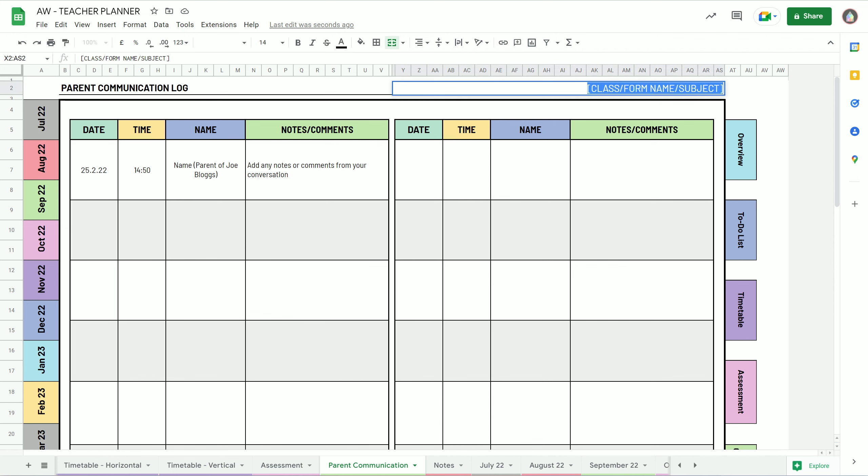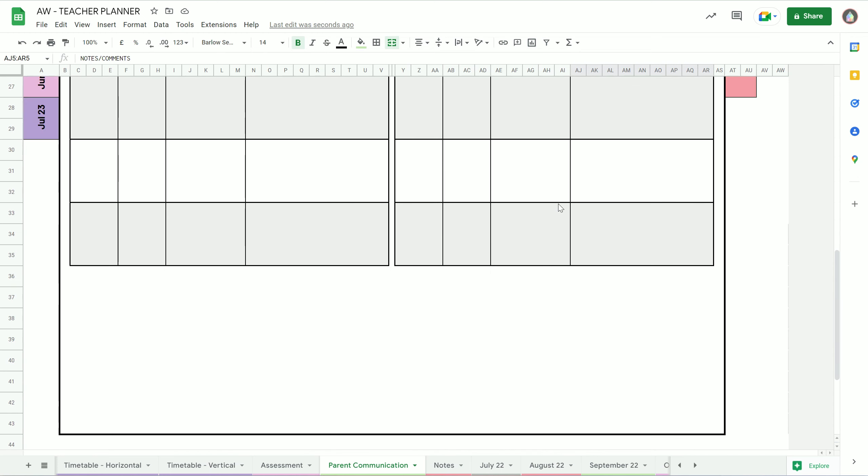You might want to change this cell up here—change it to class name, form name, subject, or whichever.